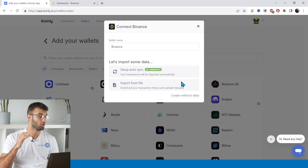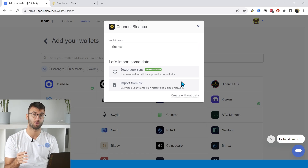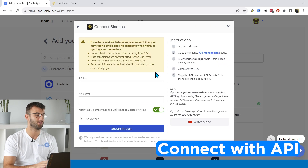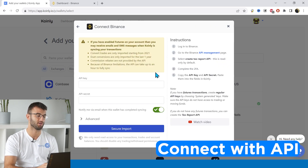We have two different options: we have the setup auto sync, which is recommended, and we have the import from file. I'll start off with the setup auto sync.